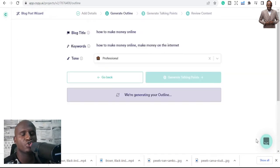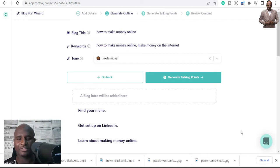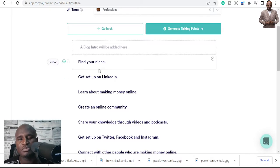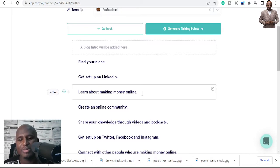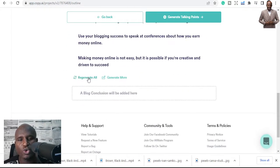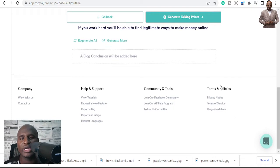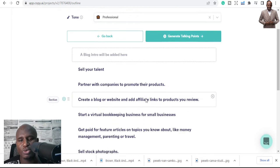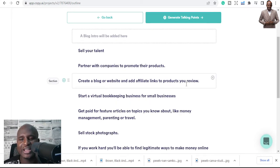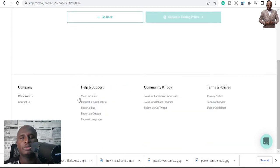Click 'Generate Outline' and it generates an outline for you to review. You can see the outline — things like 'find your niche,' 'get set up on LinkedIn,' 'learn about making money online,' 'create an online community.' If you don't like it, you can regenerate it. It gives you a whole new set of content ideas — like 'sell your talent,' 'partner with companies,' 'create a blog with affiliate links,' 'start a virtual bookkeeping business,' 'sell stock photographs.'